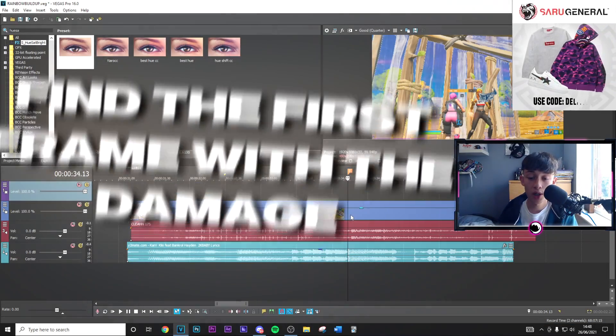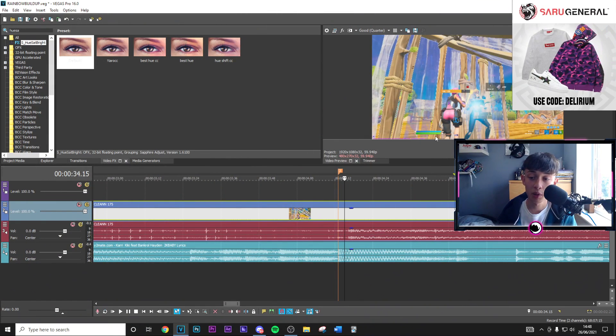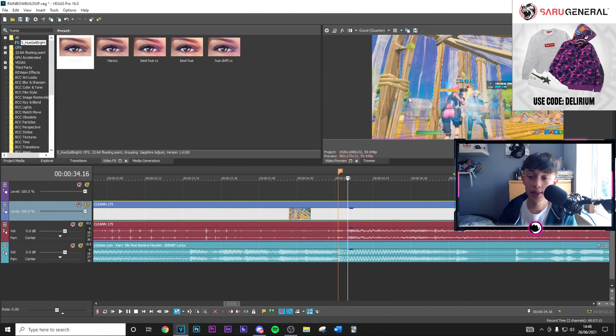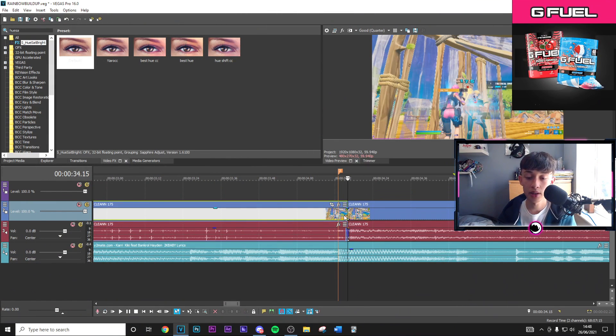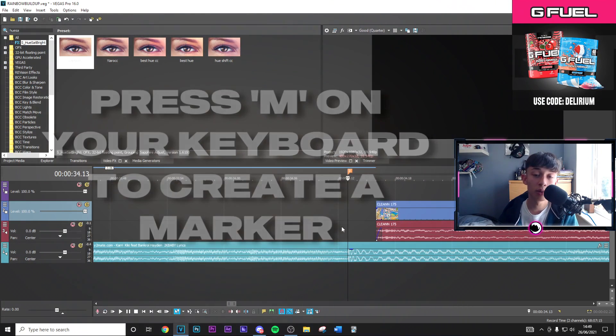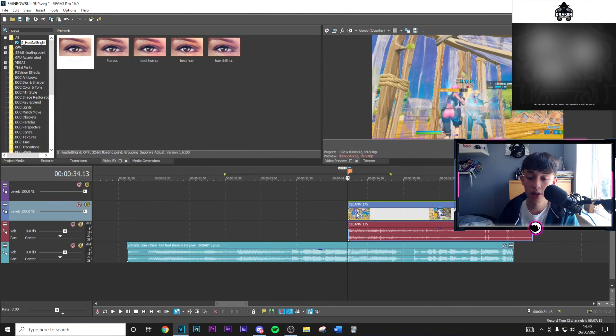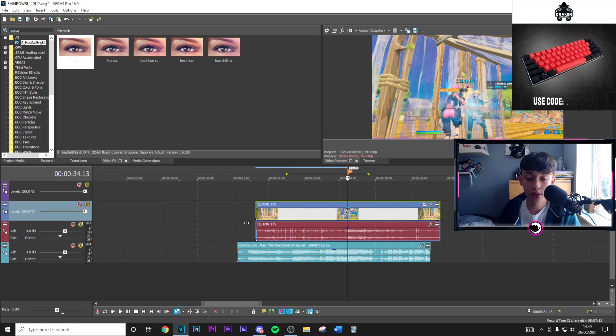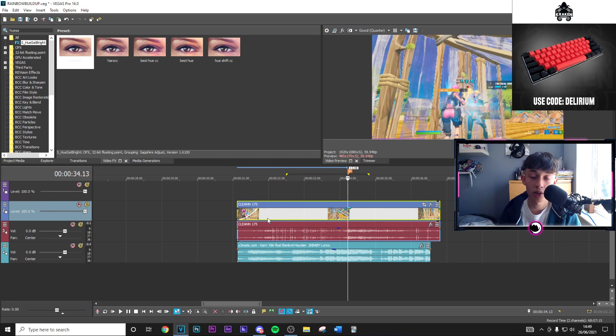Right guys, so the first thing you want to go ahead and do is just find where that first frame is where the damage pops up. So in my case it's right here. We're going to go ahead and split the clip and delete the rest. Then you want to press M on the keyboard to create a marker on the beat drop and just drag that frame across to there.